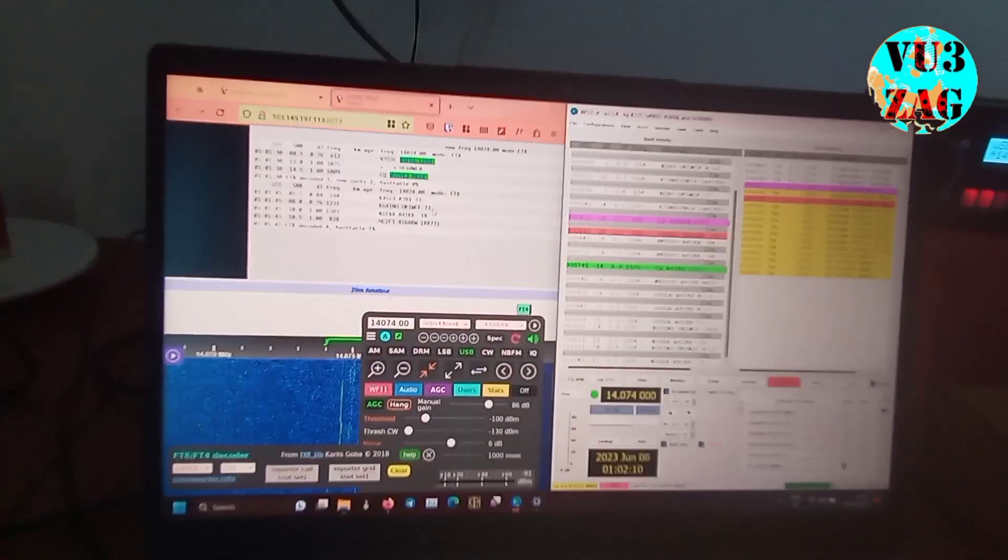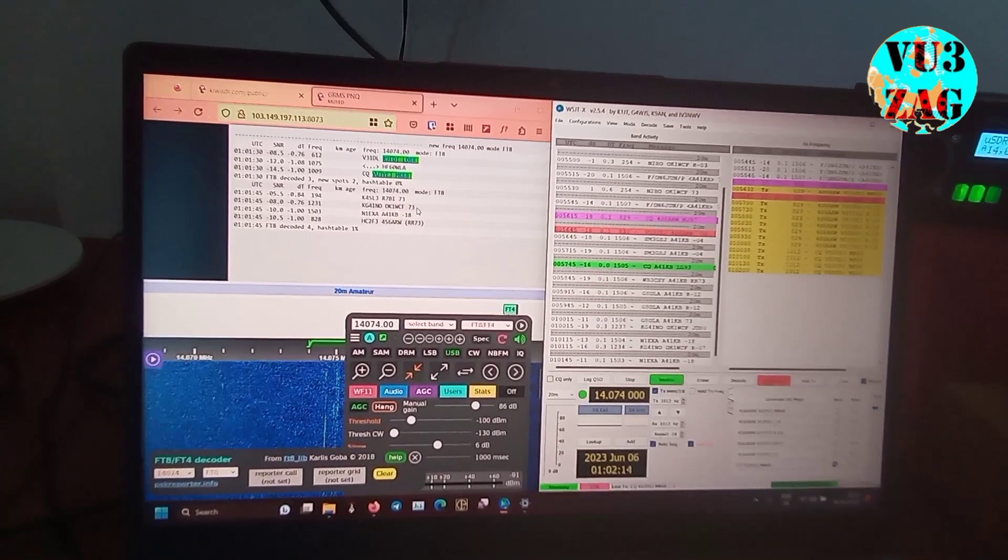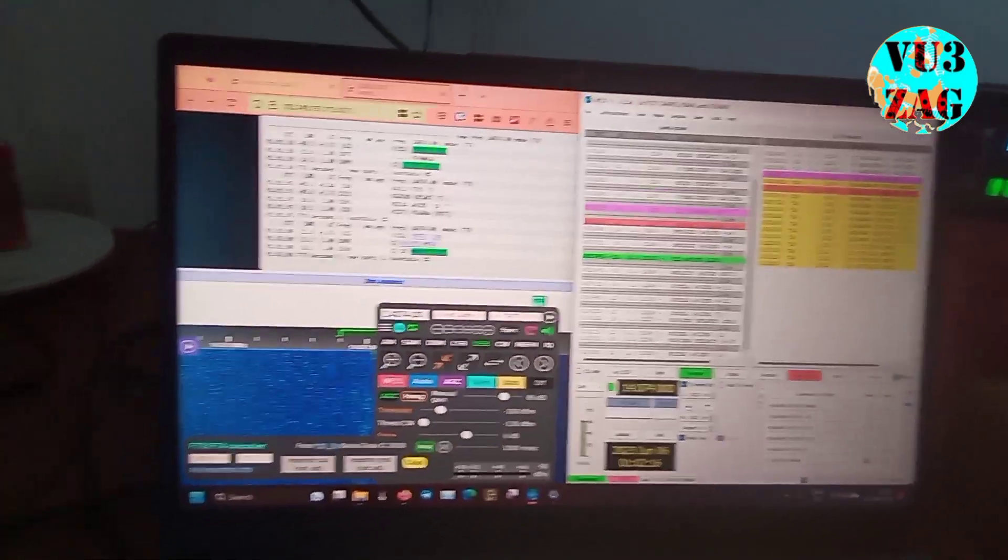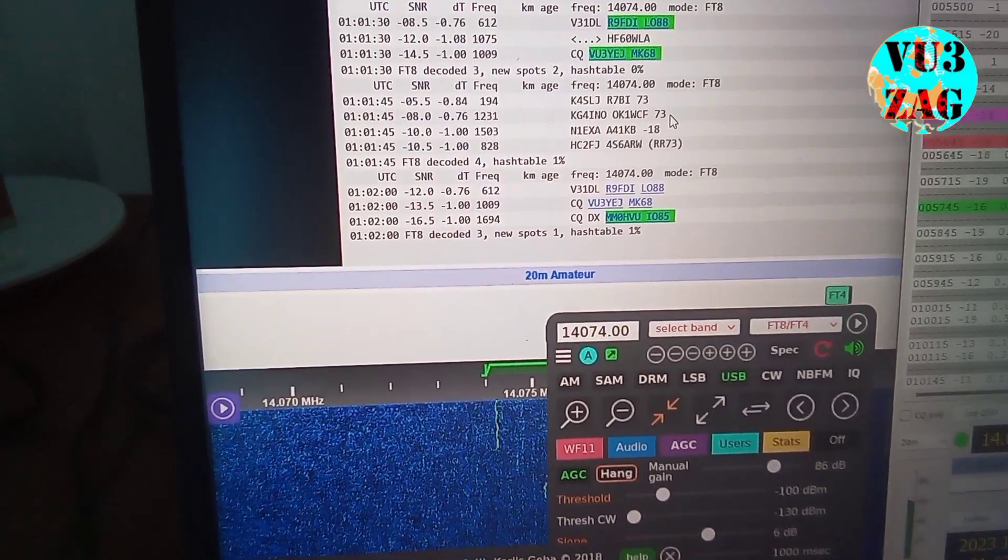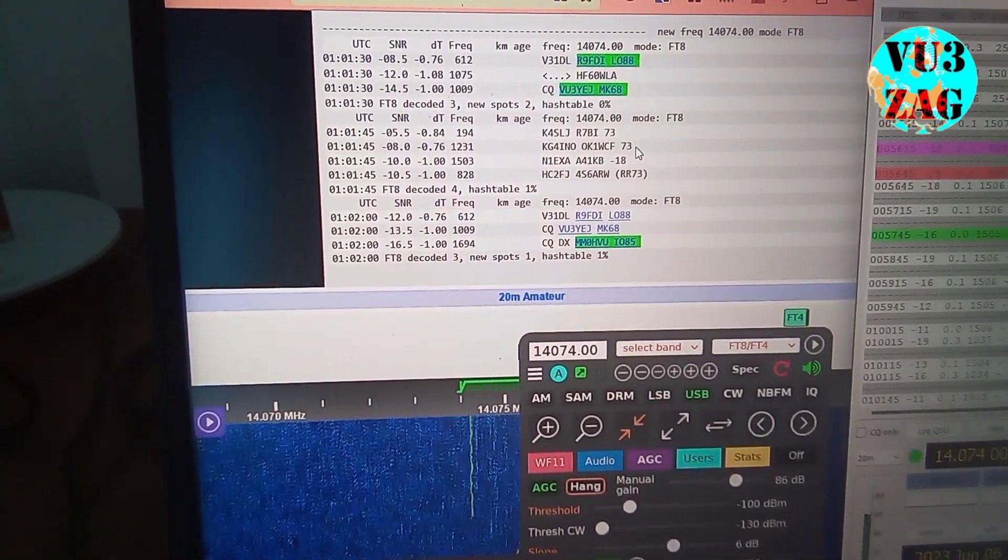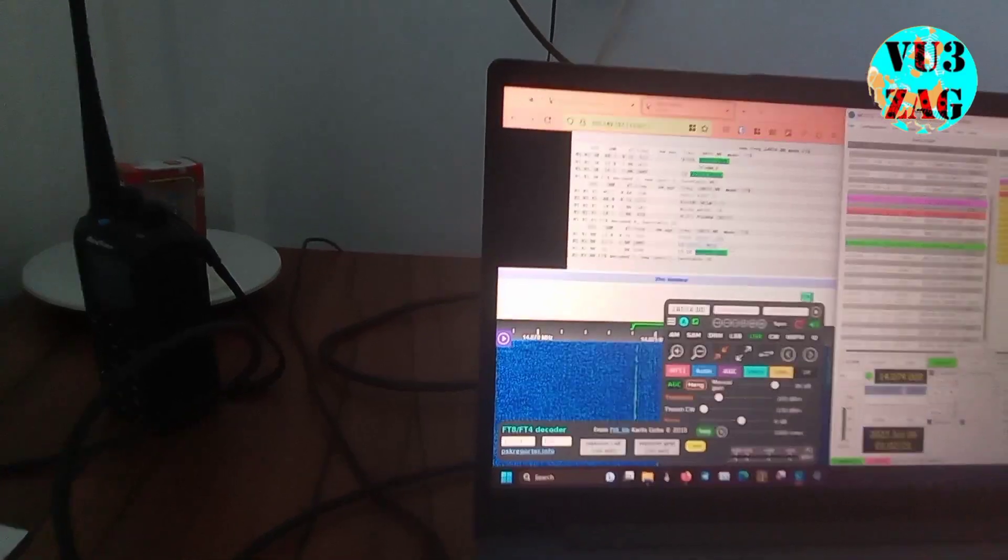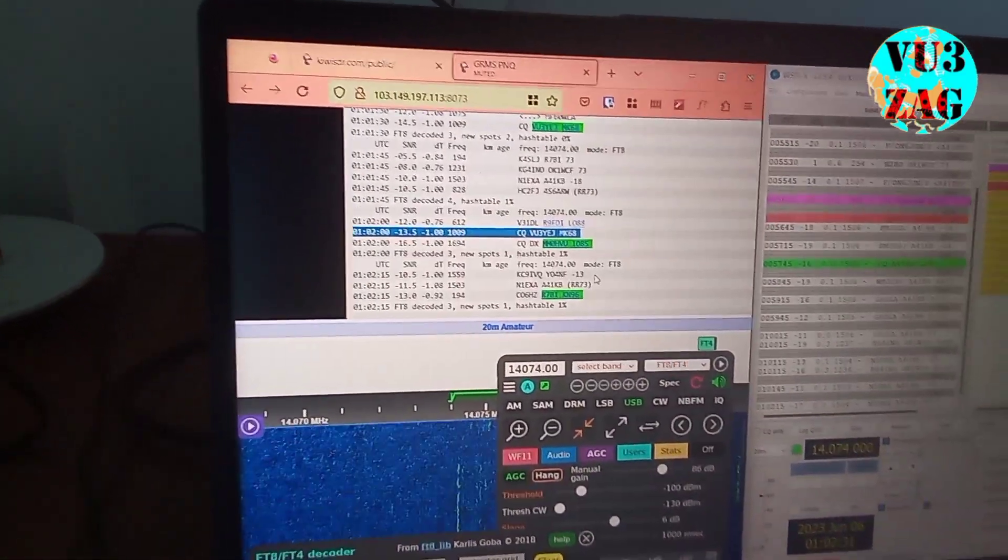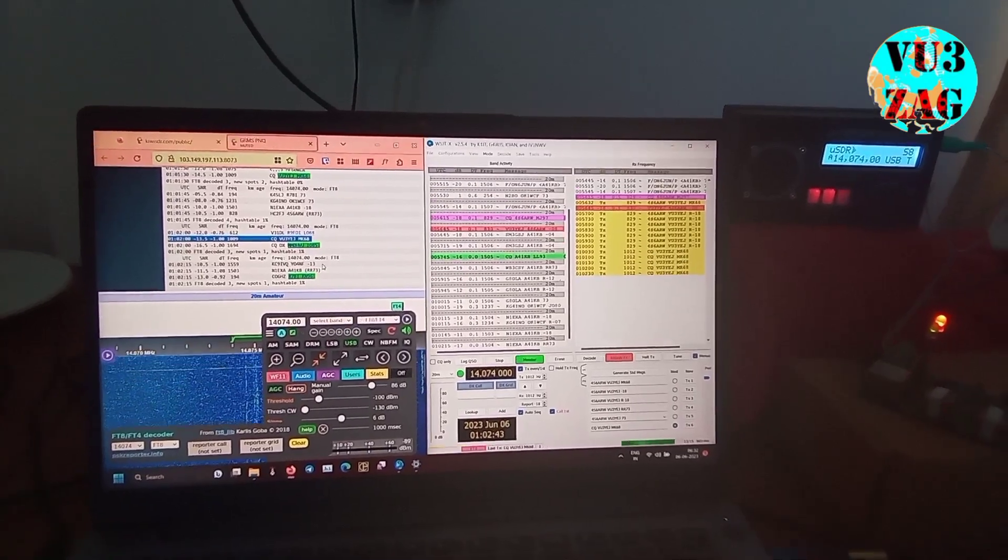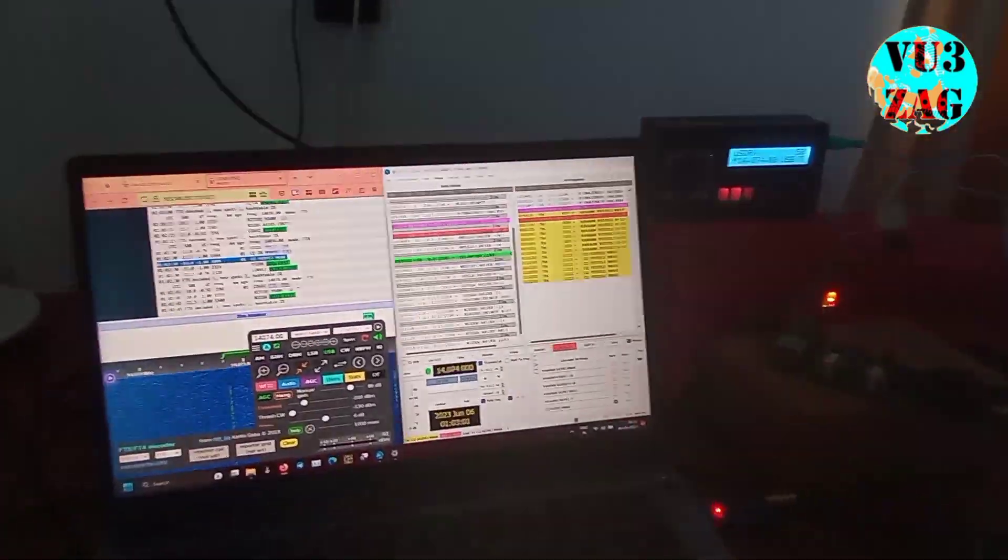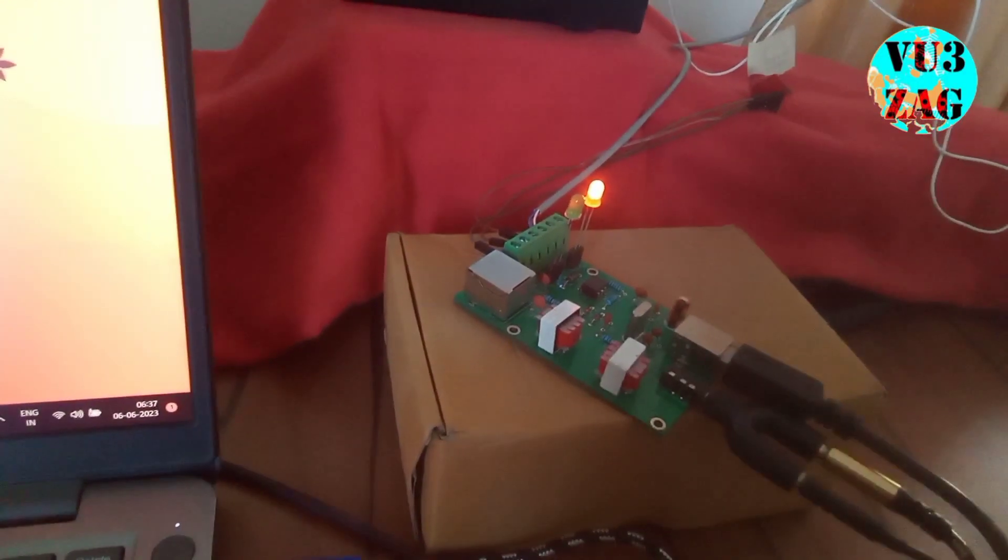This is the setup and it is connected to USDX-USDR. We will test the transmission and we will see output on this WebSDR that it is being received. As you can see, this has been received on our WebSDR also.